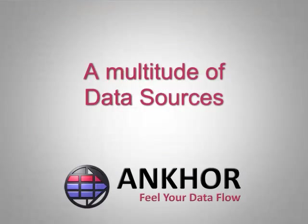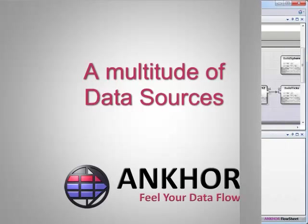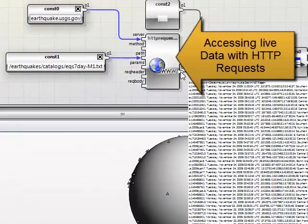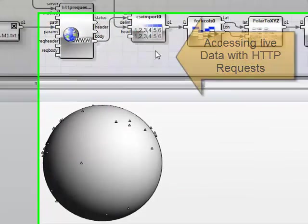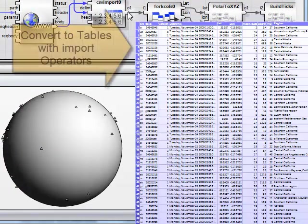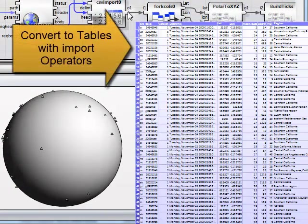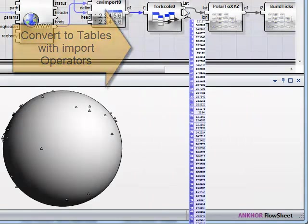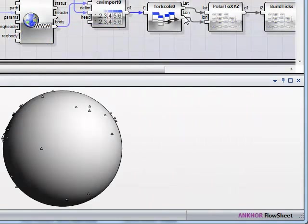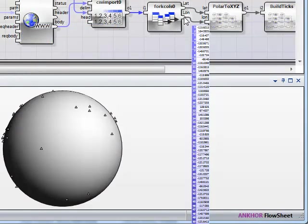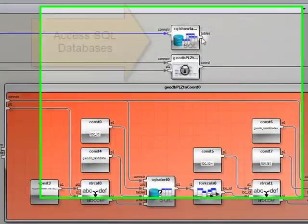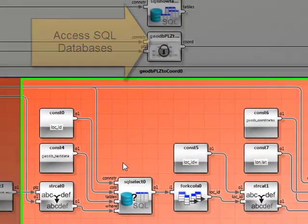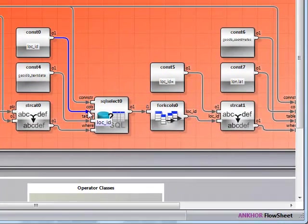The power of a data processing application is measured by its capabilities for importing and exporting data. Anchor Flowsheet offers many options in this area: import and export from file, comma-separated lists, or XML documents. Database connectivity is supported with built-in SQL query operators.